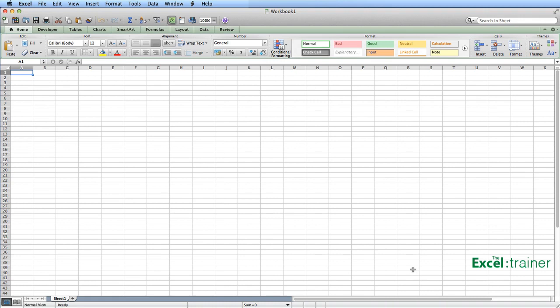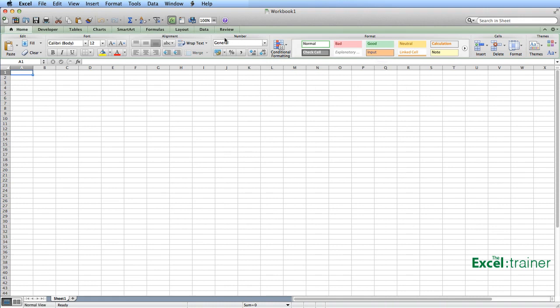Click on OK and Data reappears. So there we go. That's how to customize the ribbon in Excel 2011 for the Mac. Thanks for watching, and I hope you found that useful.